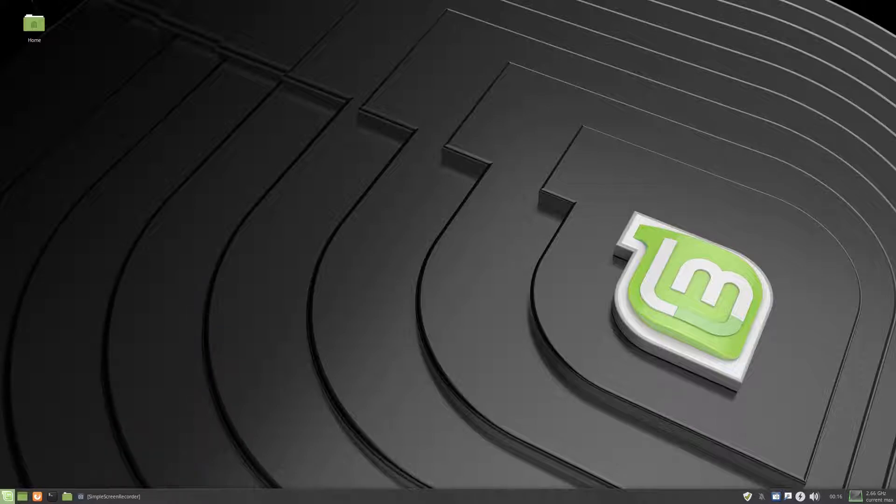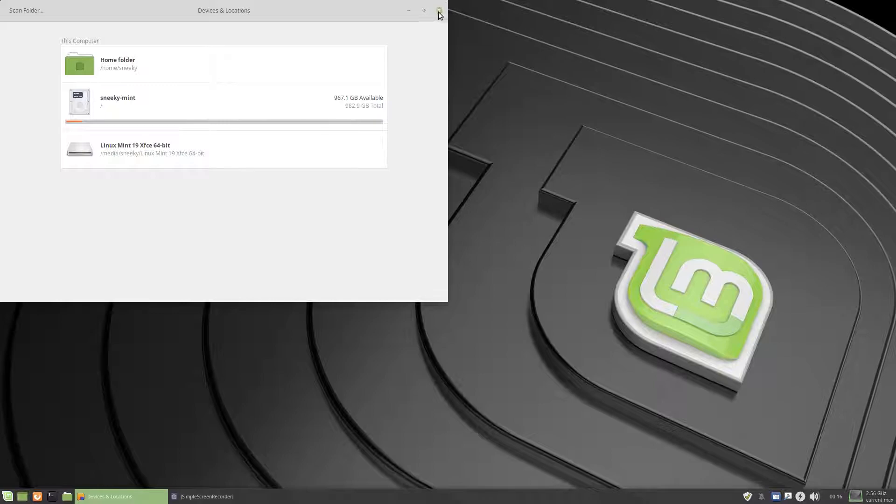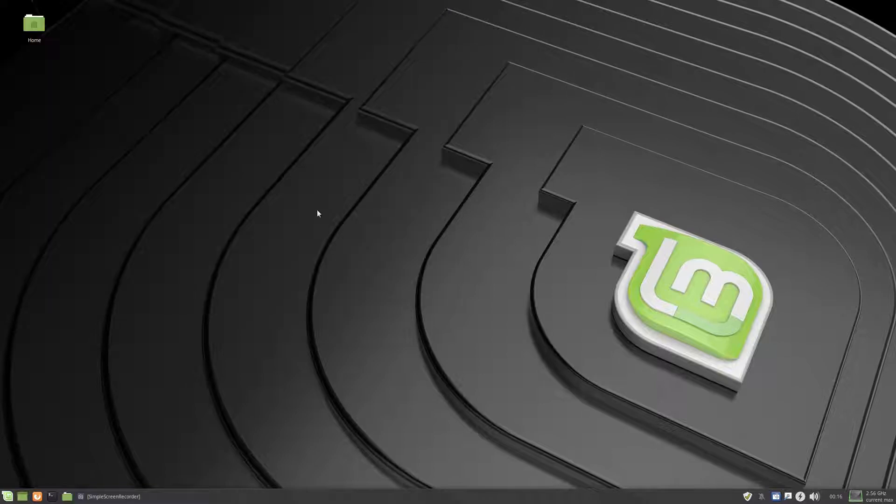Disc usage analyzer, let's have a look, I'm not using nothing, am I, nothing at all, just installed it, it's fantastic, I don't mind it at all.